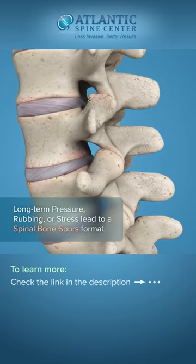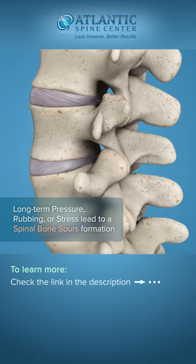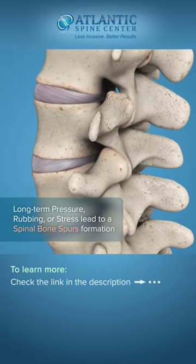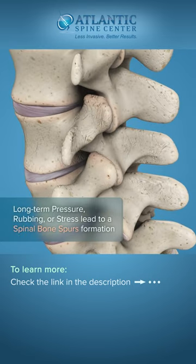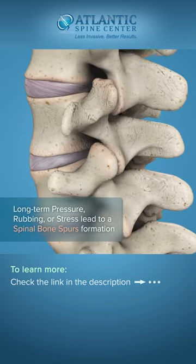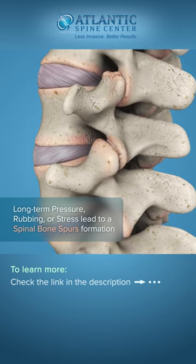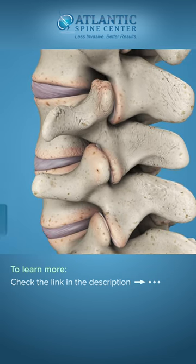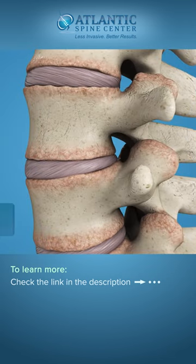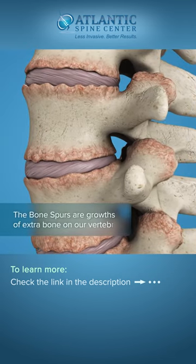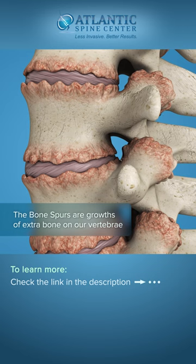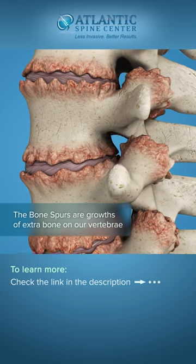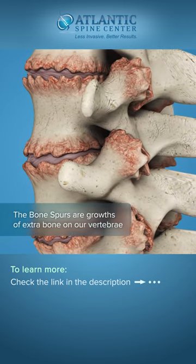Spinal bone spurs, or osteophytes, typically form in response to pressure, rubbing, or stress that continues over a long period of time. They are growths of extra bone on our vertebrae, which form as the body tries to repair itself.